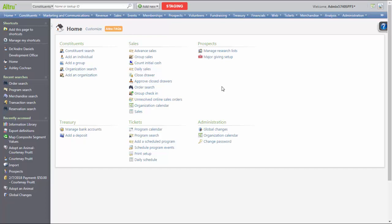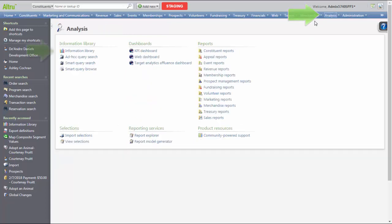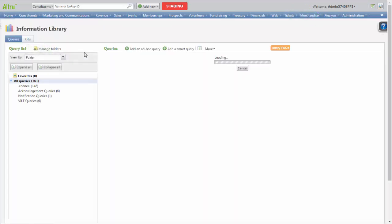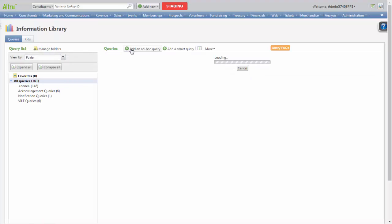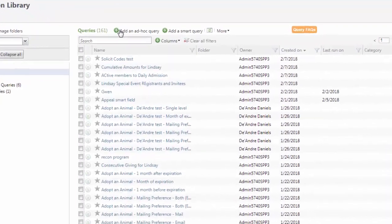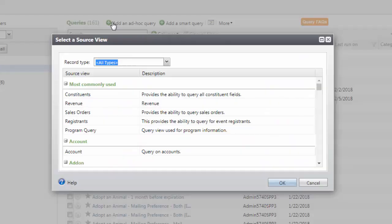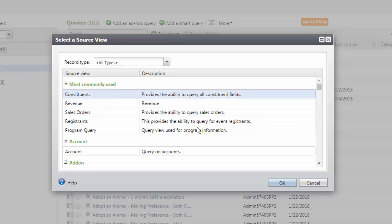To begin, let's create our query by navigating to Analysis, select Information Library, click Add an Ad Hoc Query, and today we'll use the Source View of Constituents.